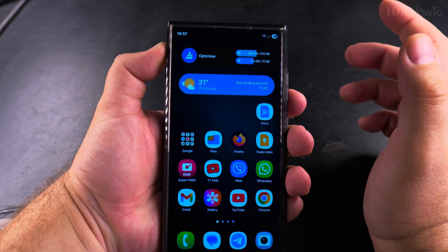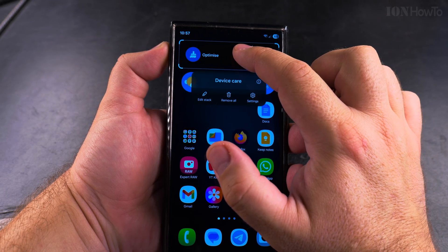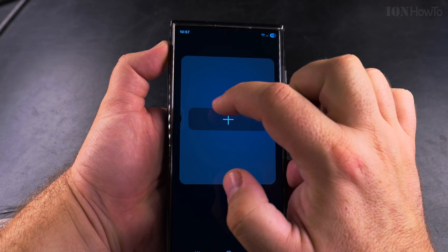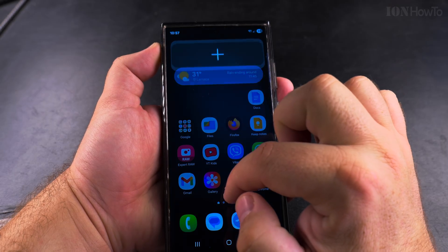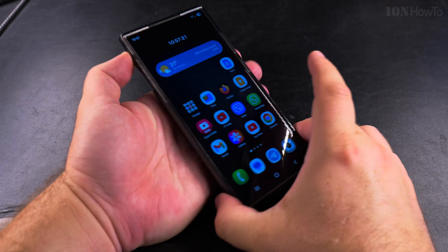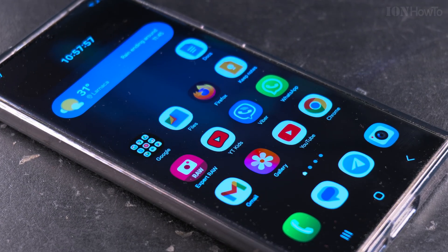From another widget you can combine multiple widgets into stacks, and you can really add and remove widgets from the home screen very easily.